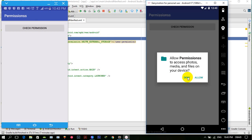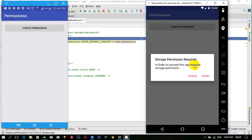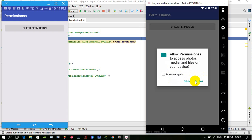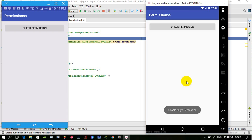The user will either allow or deny the permission. If the user gets confused and clicks deny, you have to explain why you require this permission. If the user understands and clicks grant, they can then click 'allow' to grant or 'deny' to deny the permission.